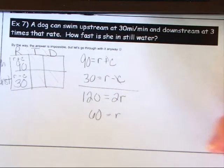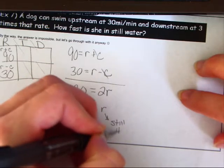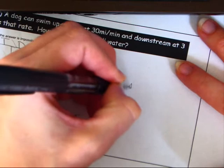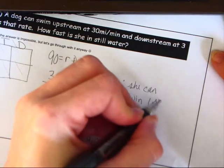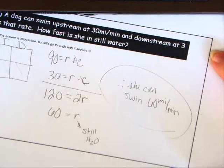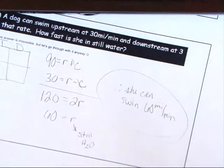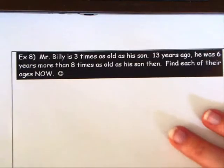r = 60 is her rate in still water. This problem is ridiculous — the dog can swim 60 miles per minute — but the main idea is that sometimes we have enough information even when it doesn't look like it.